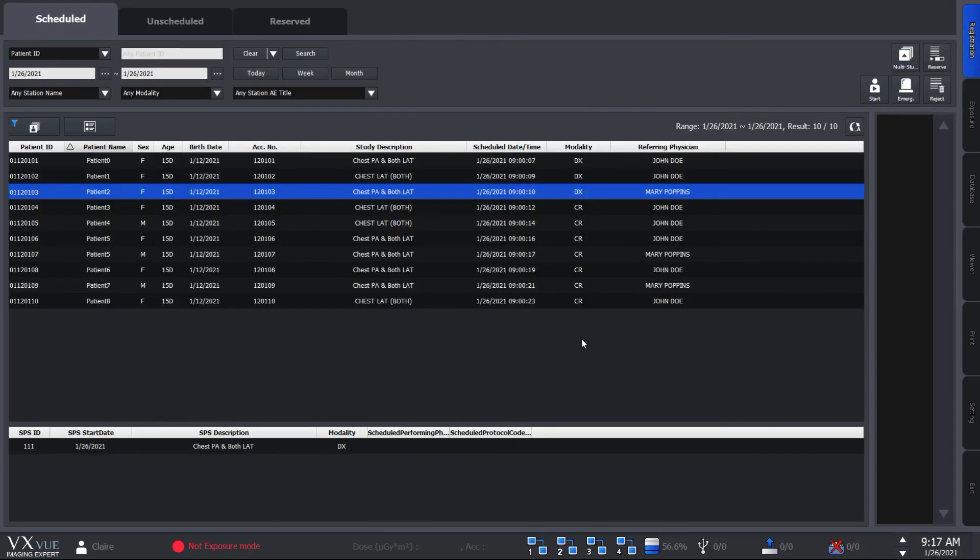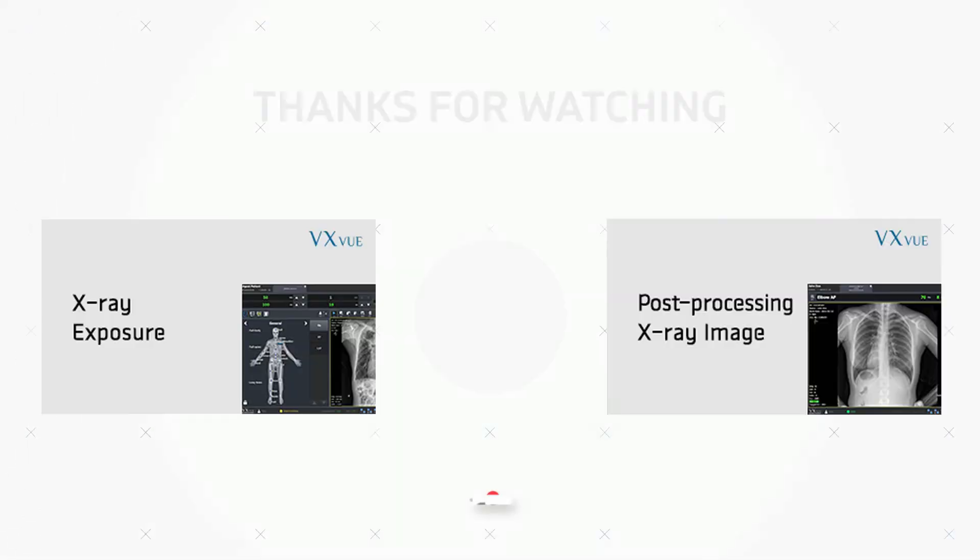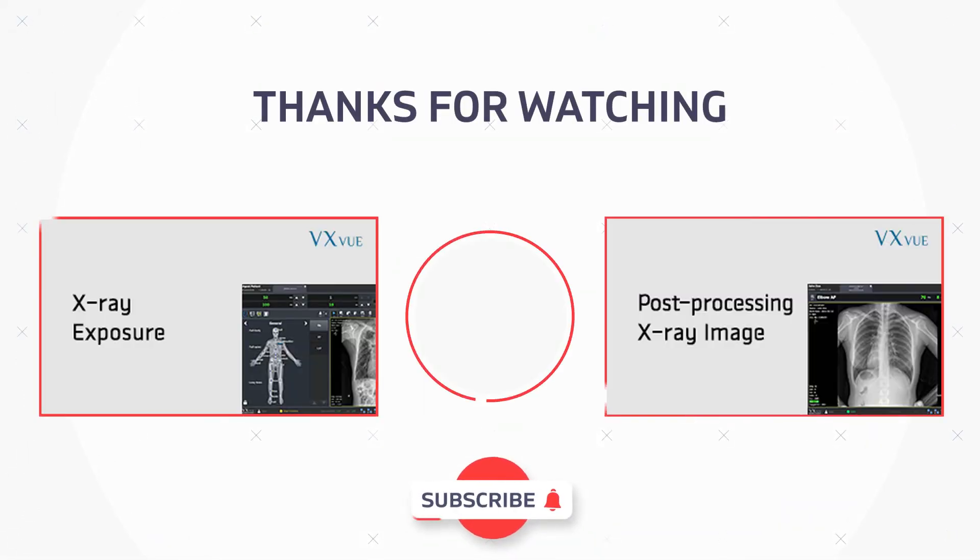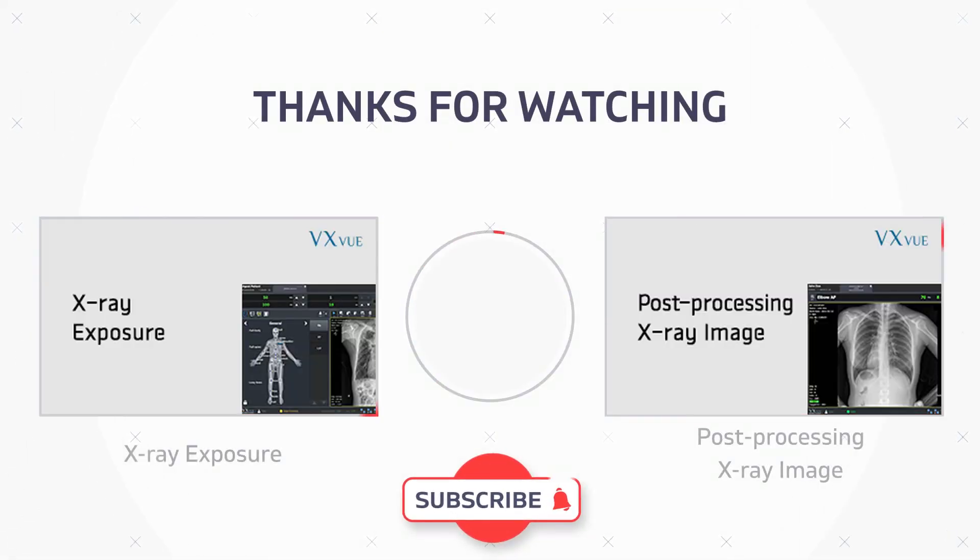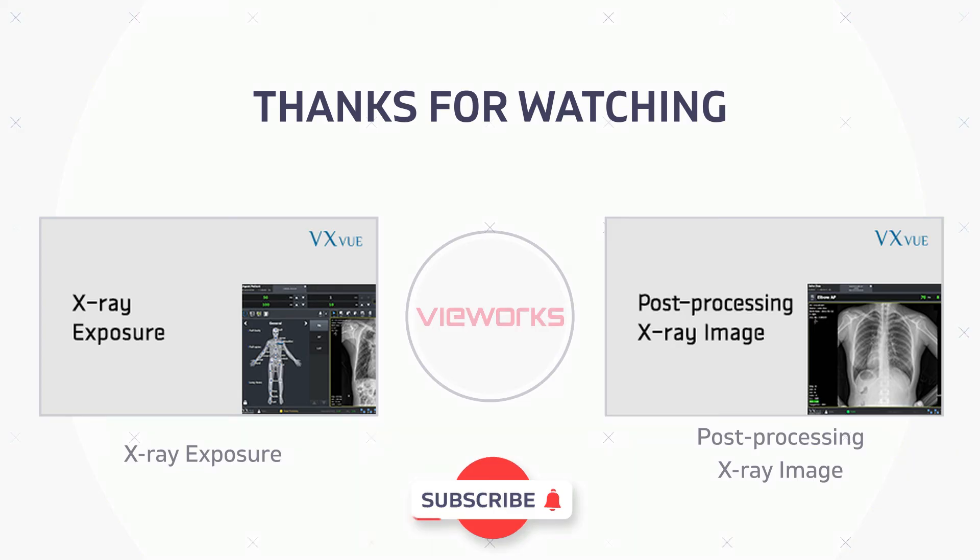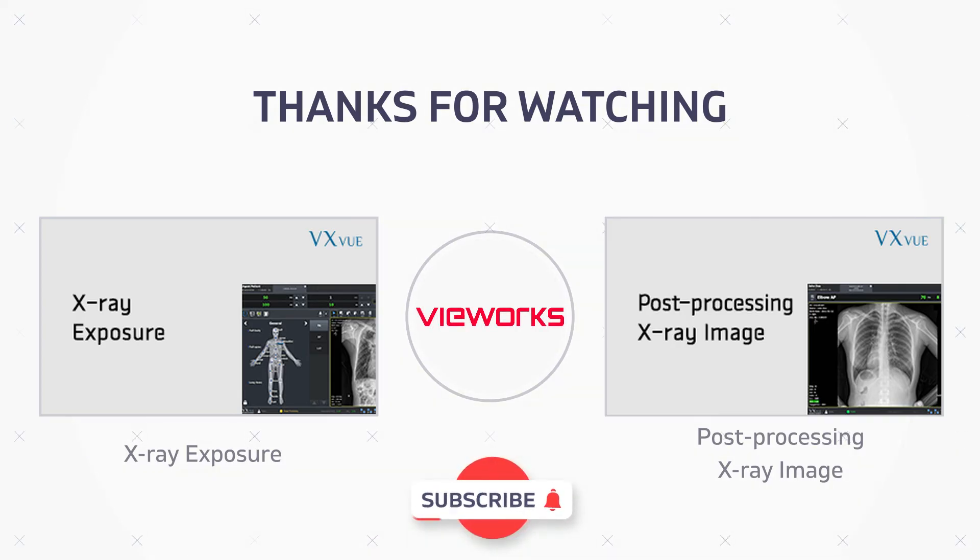So this is it for today's video. Thank you for watching and see you on the next video.